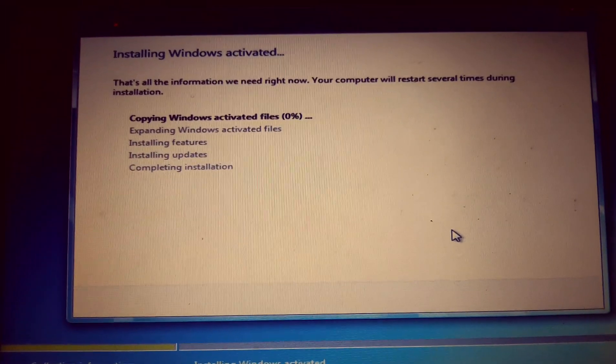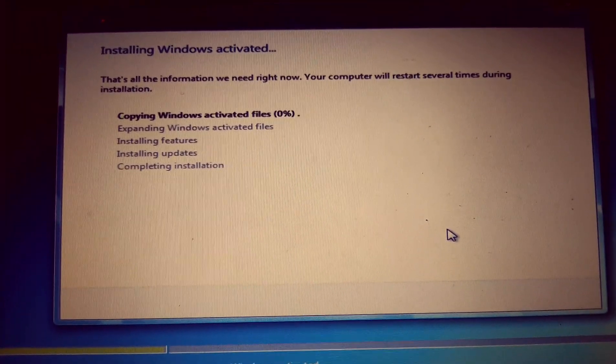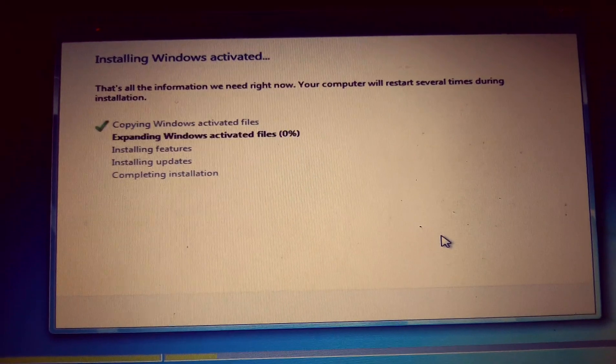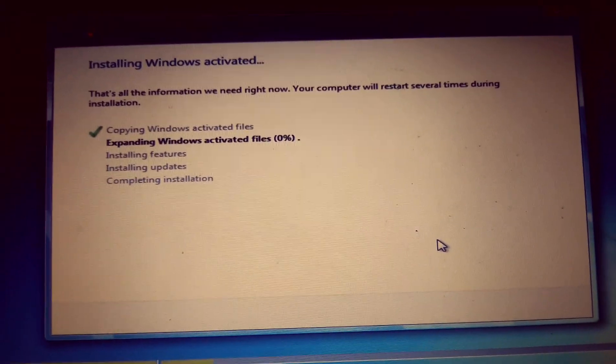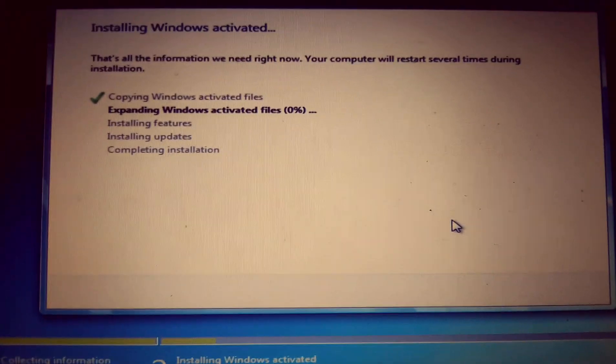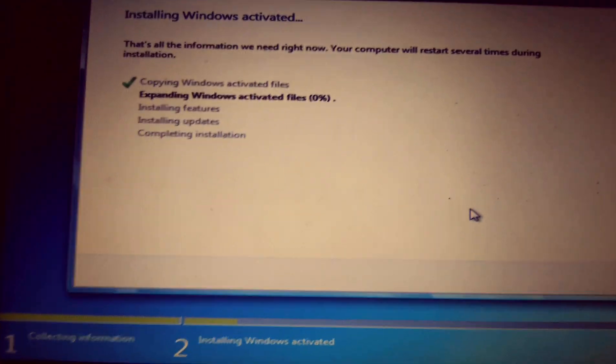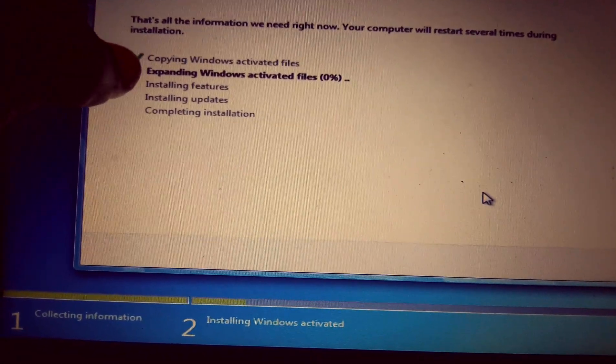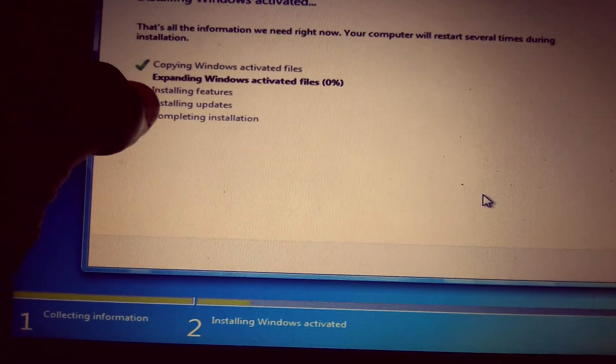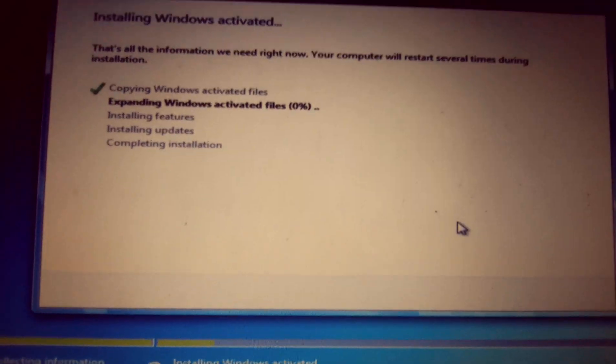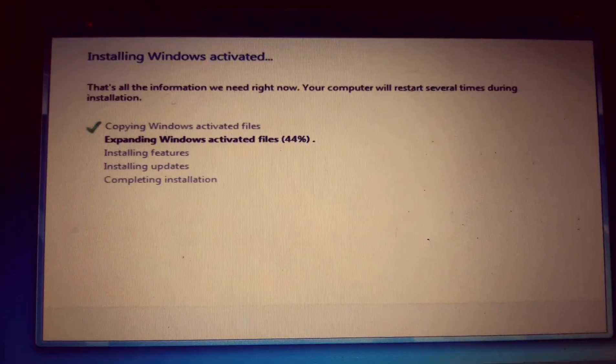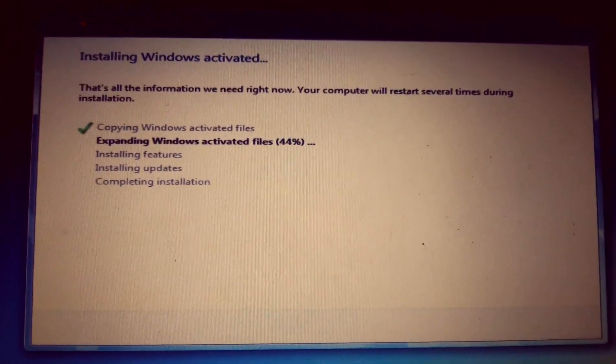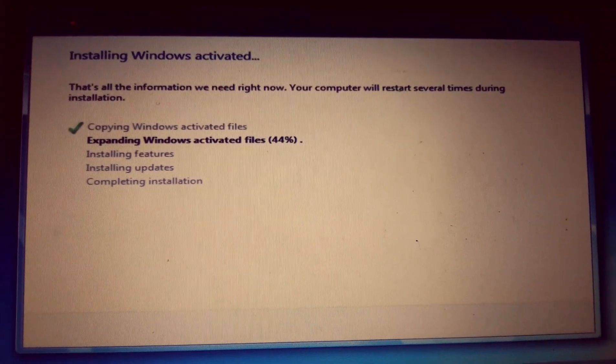Then this is the installation. That's all the information you need right now. The installation is continuing. Wait until this finishes, then installing updates, then completing installation. You just have to be patient for your system.